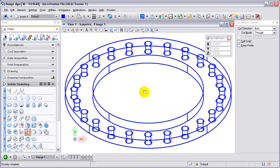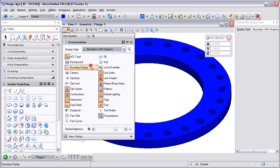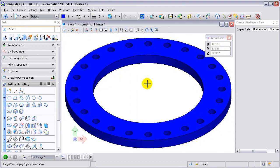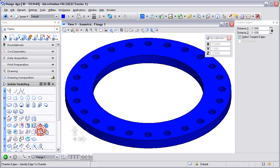I can rotate to an isometric view and change my display style to illustration with shadows to help illustrate that. If I wanted to do a little bit more with this flange, perhaps create a chamfered edge.